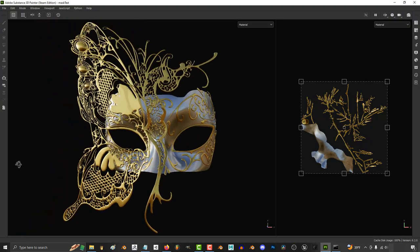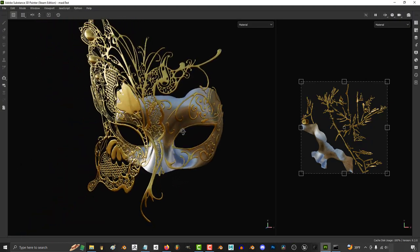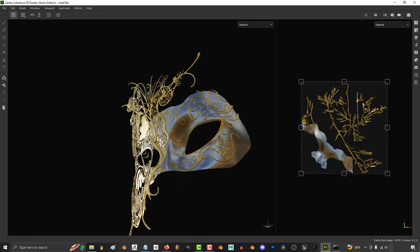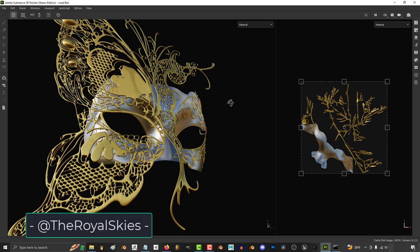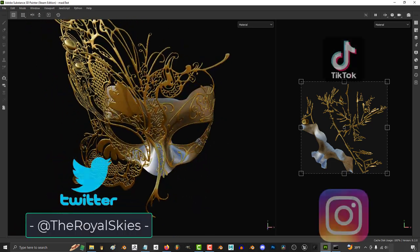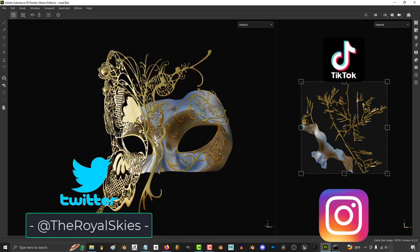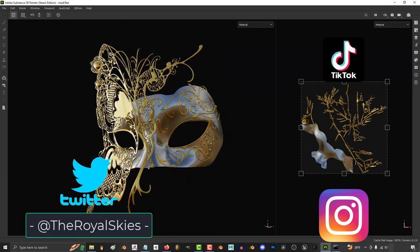So those are the fundamentals of masking. Hope that helps and as always, I hope you have a fantastic day and I'll see you around.